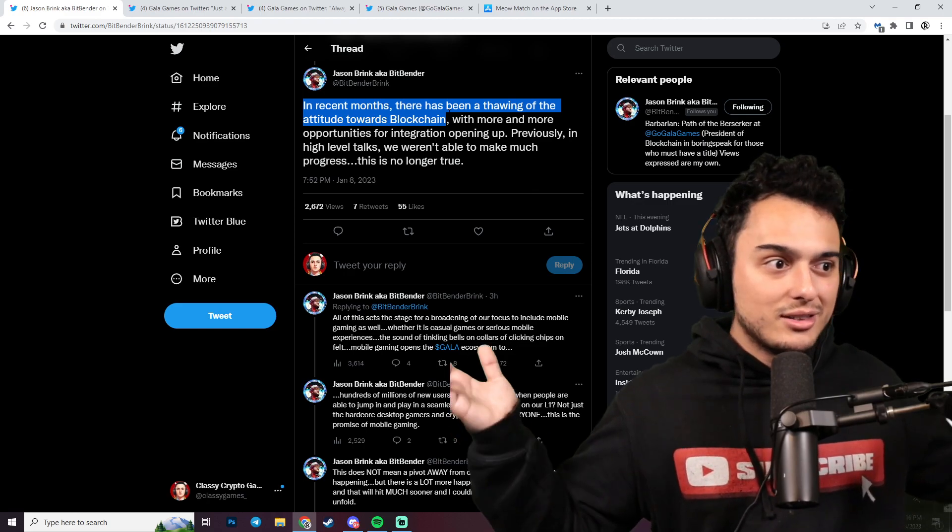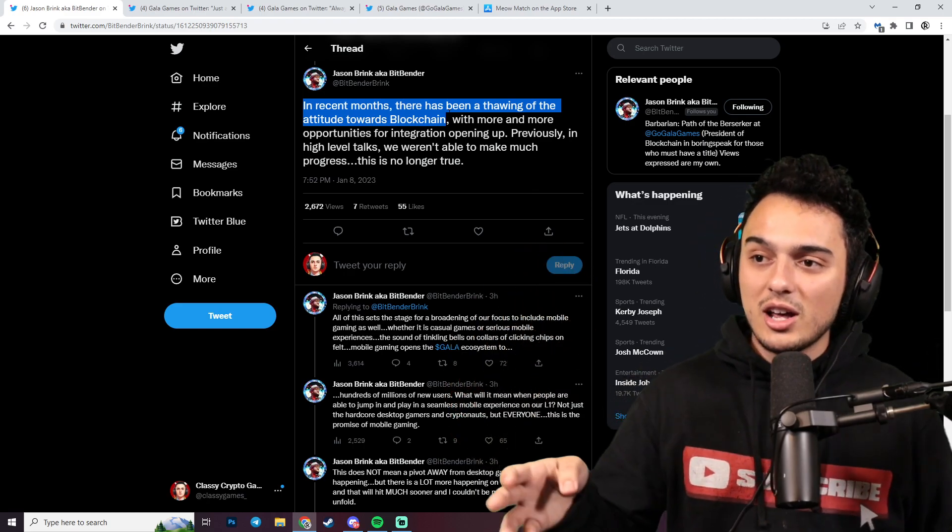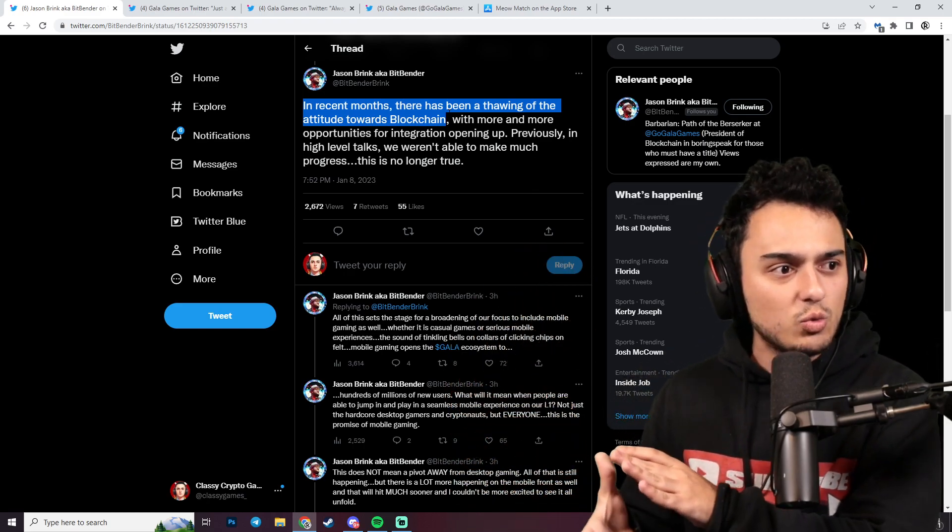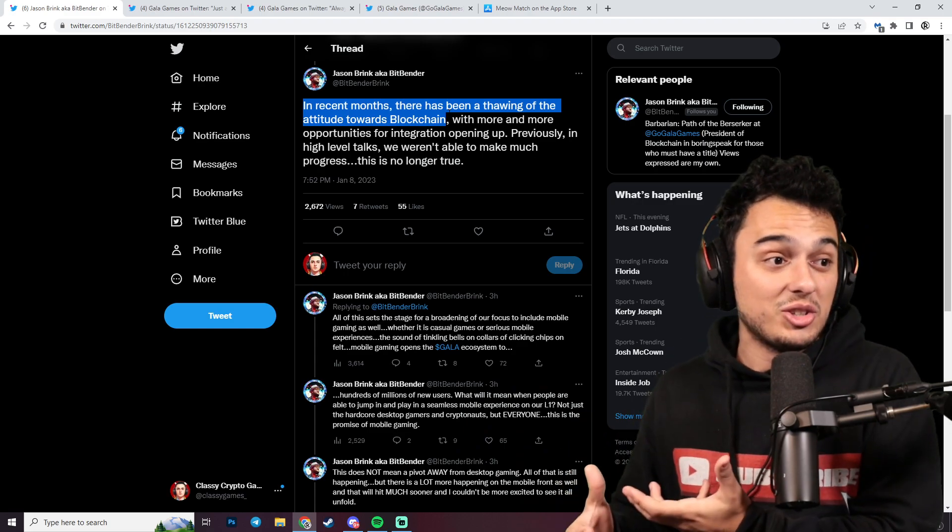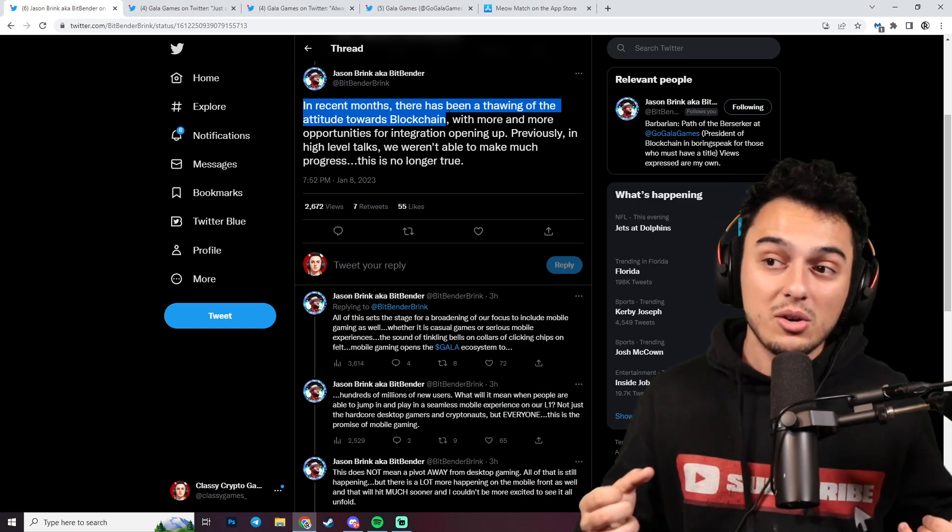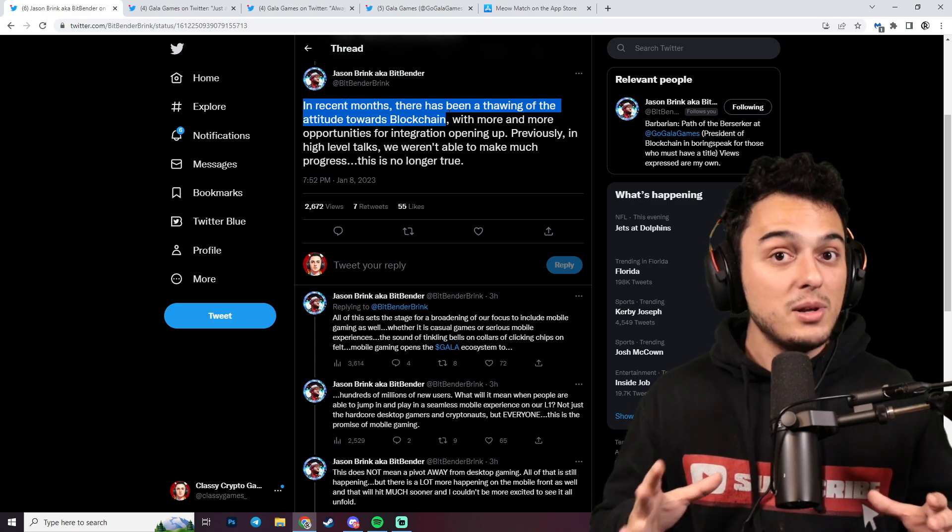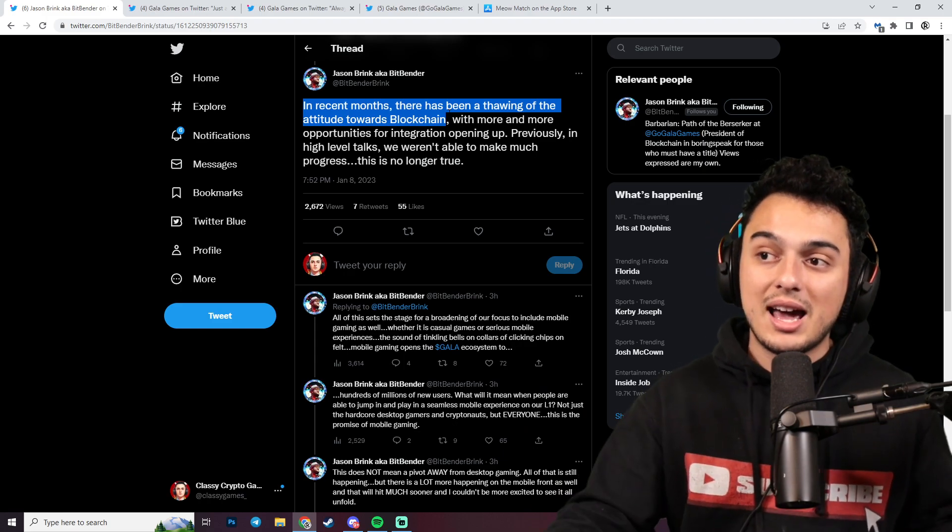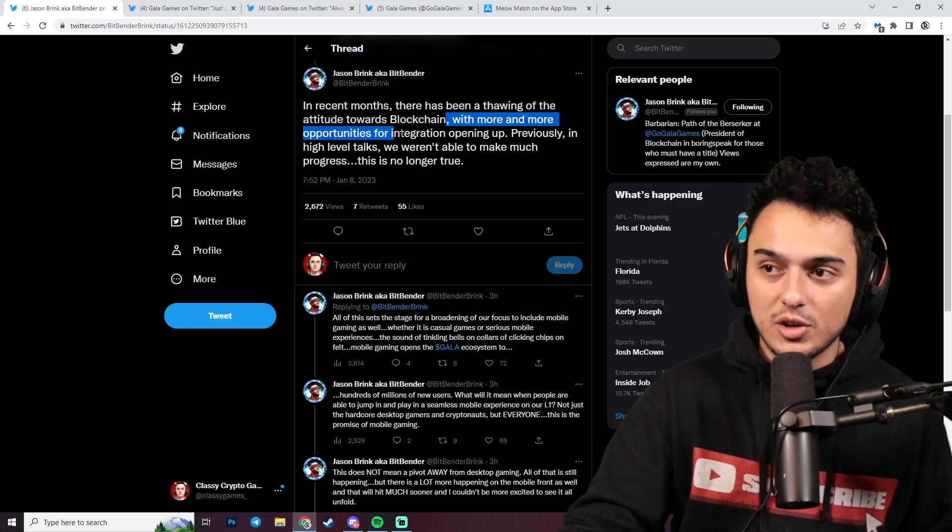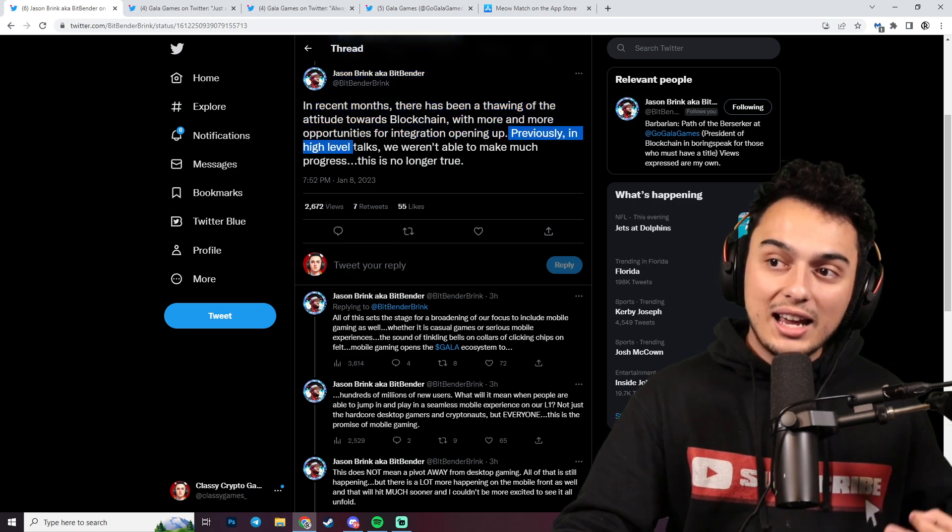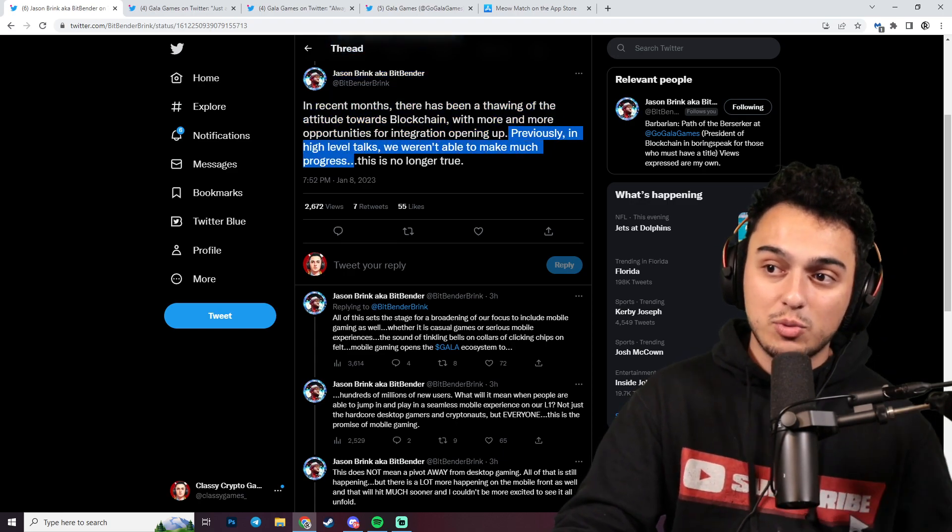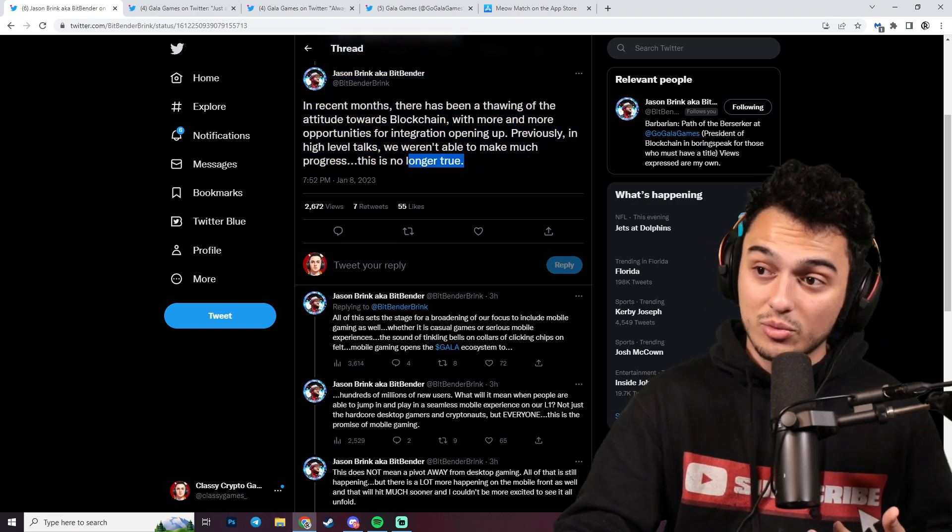When it comes to Epic Games, they've got Grit. They've got a lot of progress in terms of some of these Web2 or traditional marketplaces for video games beginning to be a little bit more open to Gala Games, with more and more opportunities for integration opening up. Previously in high-level talks, we weren't able to make much progress. This is no longer true.